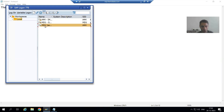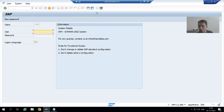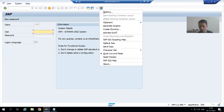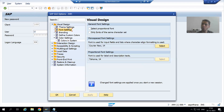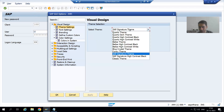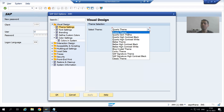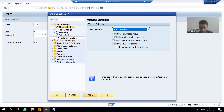Suppose if I log off from the SAP system and log in again, then go to this option — Customize Local Layout, Options, Theme Settings — it might be the case that you are using a different theme of SAP GUI. Suppose I go for Quartz theme. I will go for Apply, then OK.